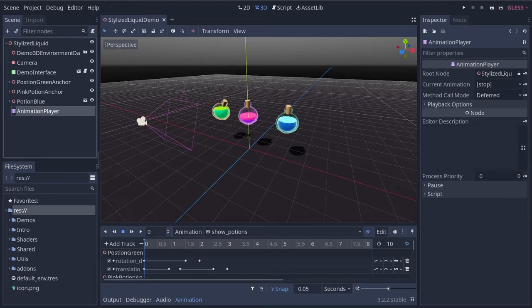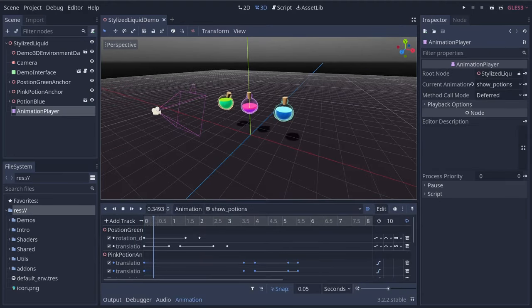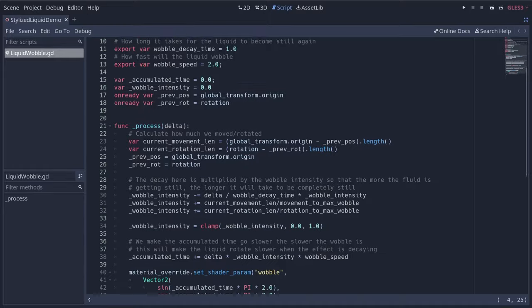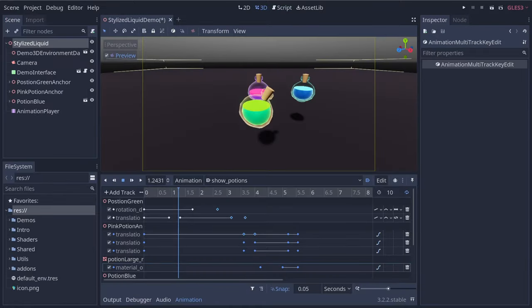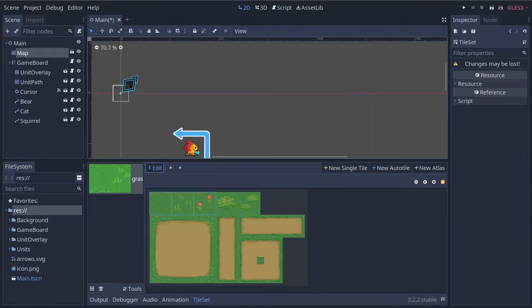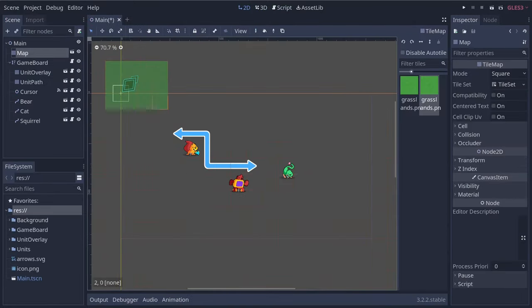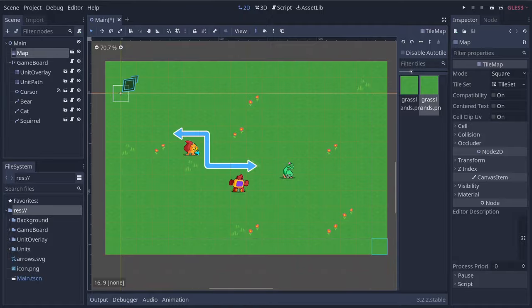The engine comes with a fully-fledged editor in which you can design levels, code, do animation. It comes with many tools like its tile map and animation editors.